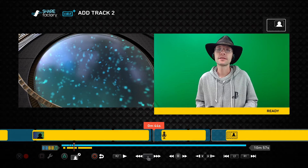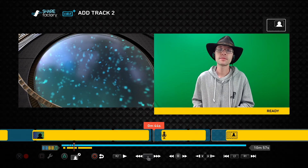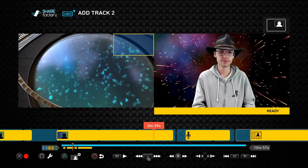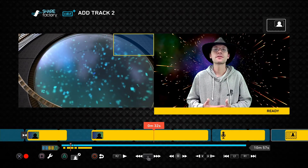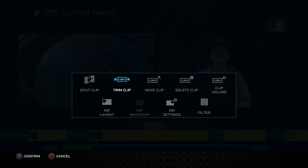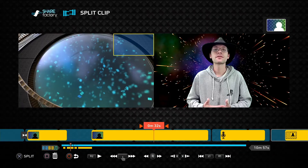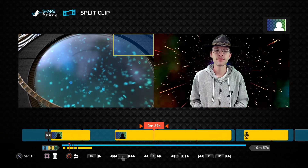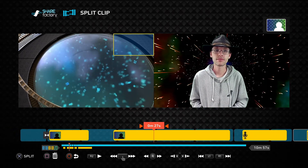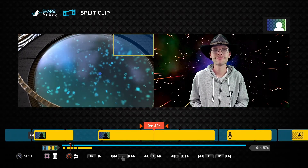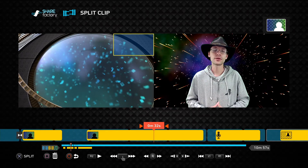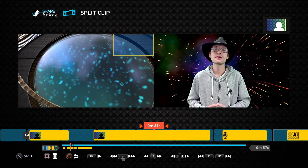When you have any clips applied to your Track 2 timeline, highlight any of them with the playhead and then select edit. This will open up the edit menu and transfer you to the edit Track 2 menu. Highlight split clip, and this will allow you to look through your clips and highlight the areas where you want to split out some extra areas.